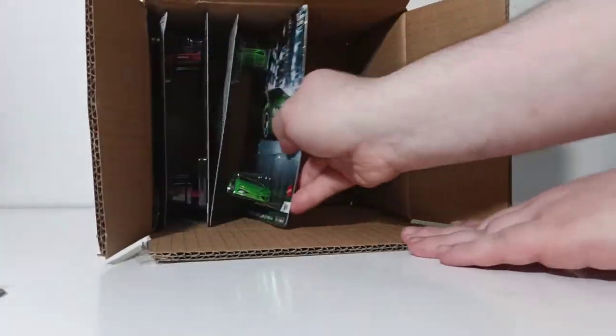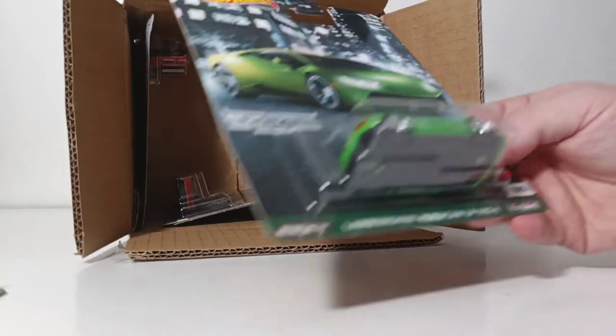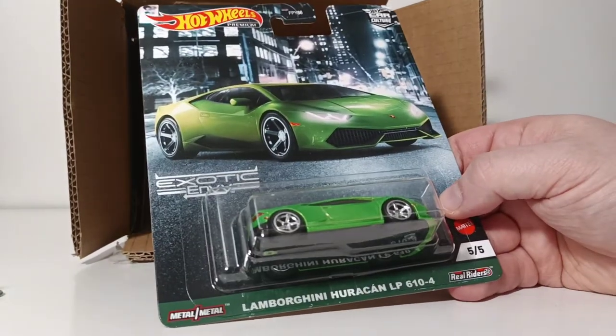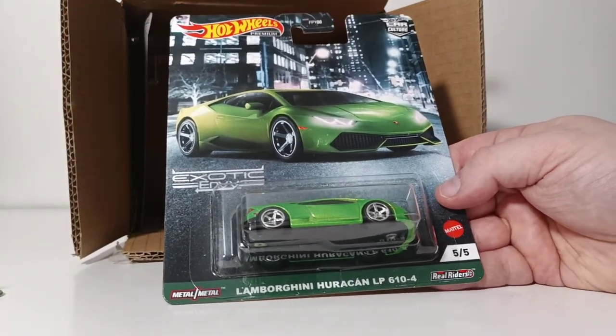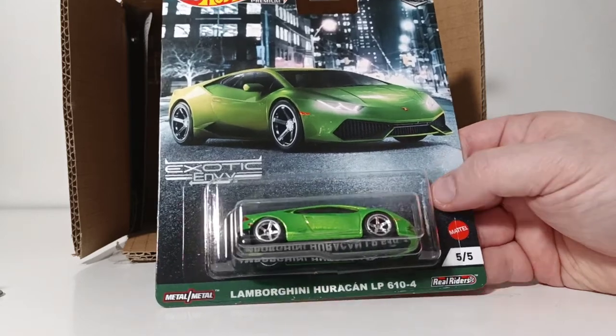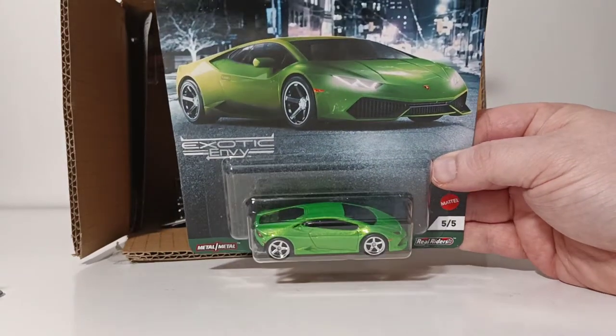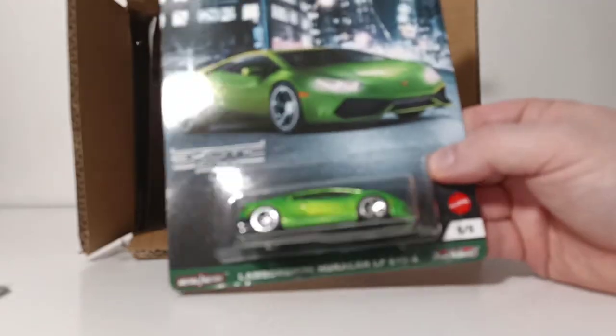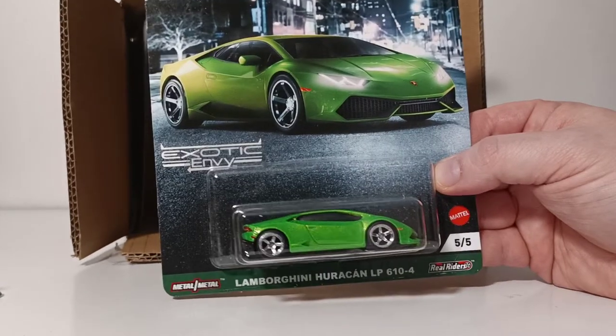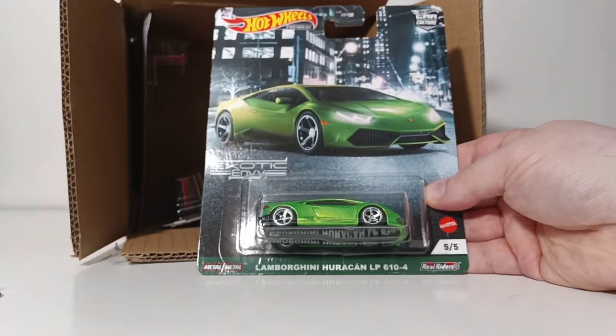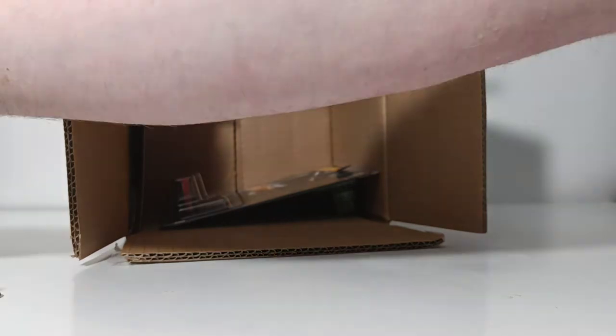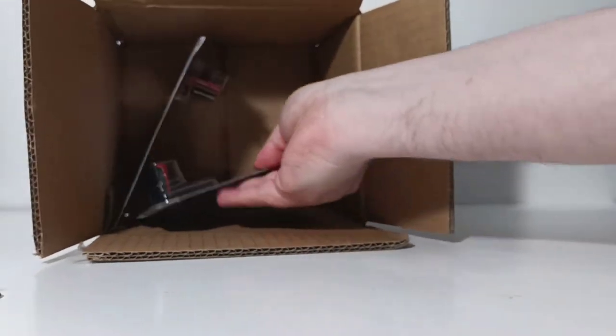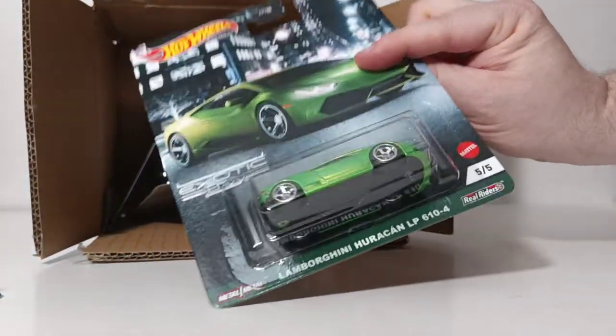And we have a very sharp in green Lamborghini Huracan. This is the long one, Lamborghini Huracan LP610-4 in very sharp lime green metallic flake paint. Very, very sharp. Like that one a lot. That's 5 of 5. And there's two of those, by the way.